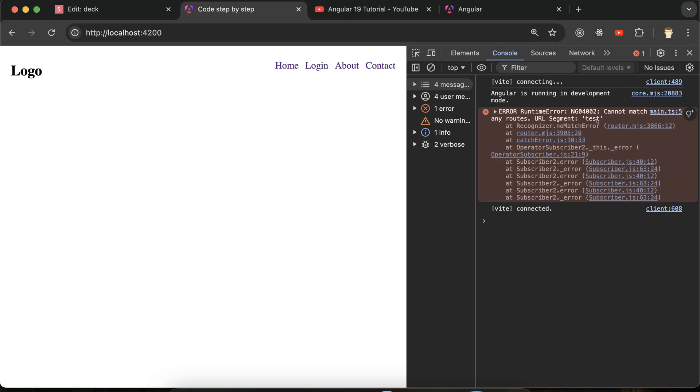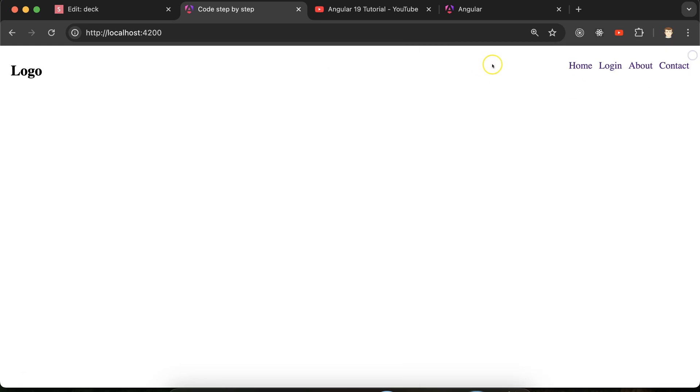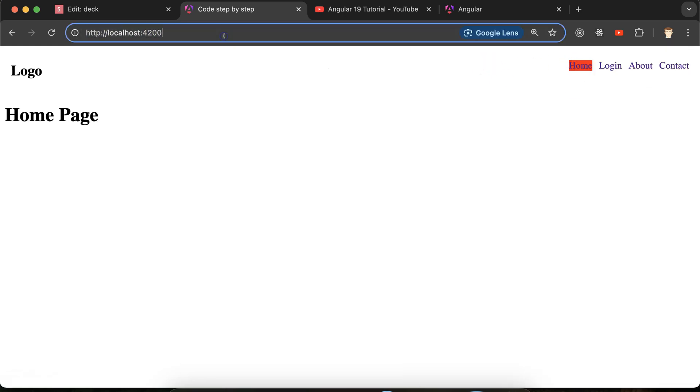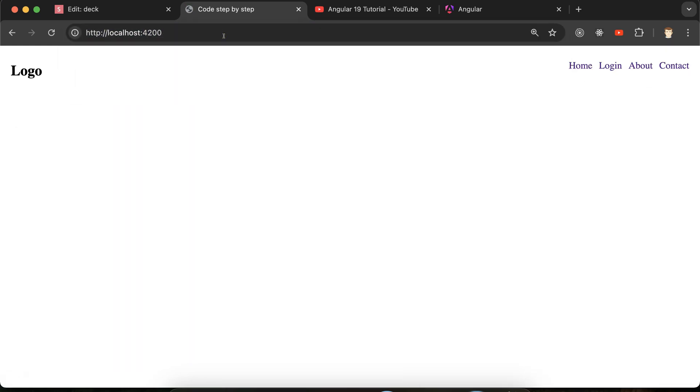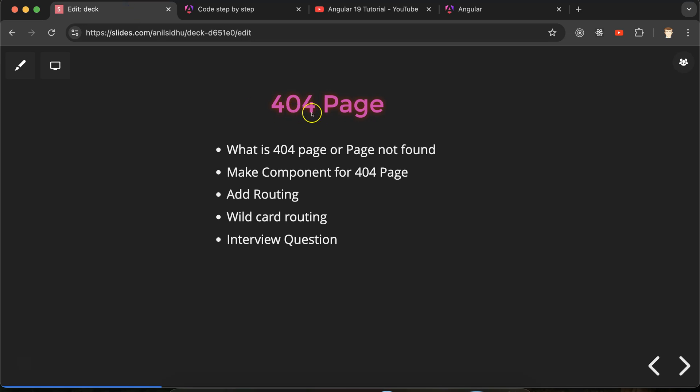So maybe user will get confused like there is something wrong with the code. But in the code everything is perfect. The issue is with the route which is not present and user is trying to access this. So what we can do in that case? Then definitely we have to make 404 page. How we can make? Let me show you.